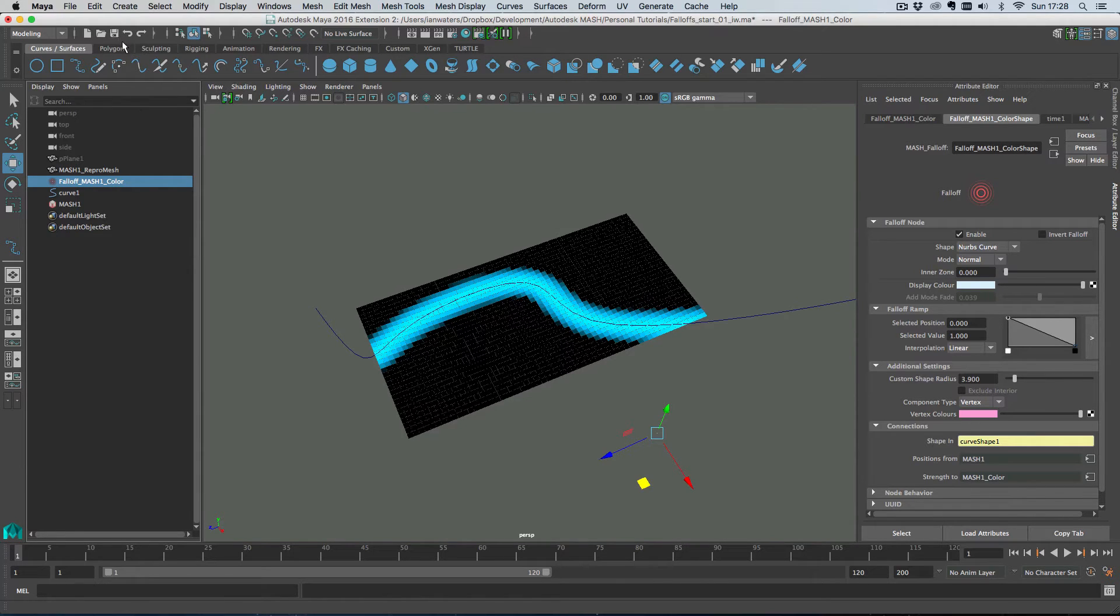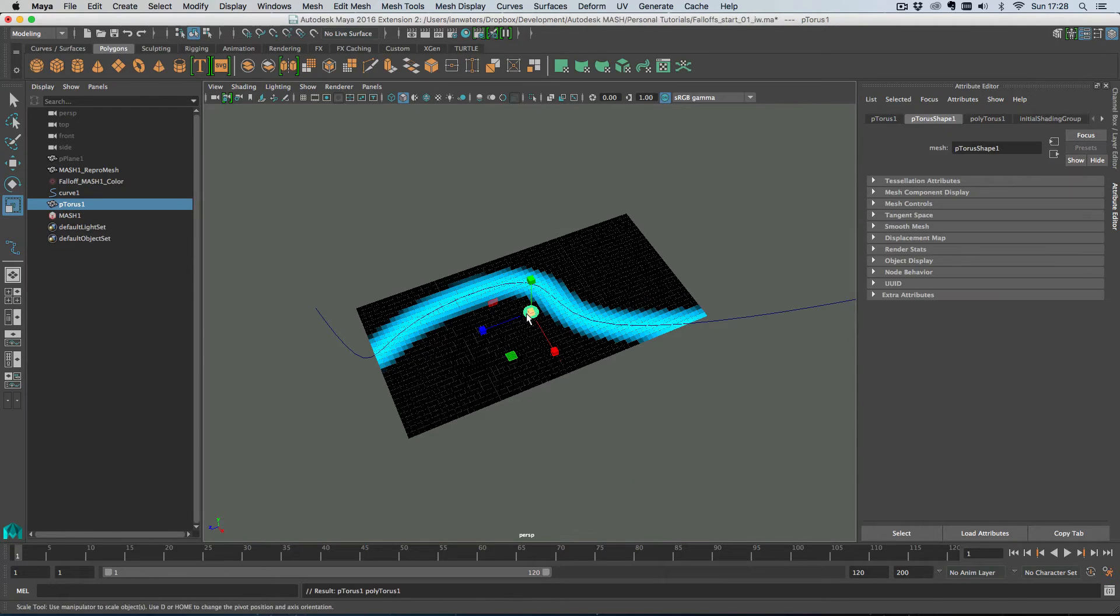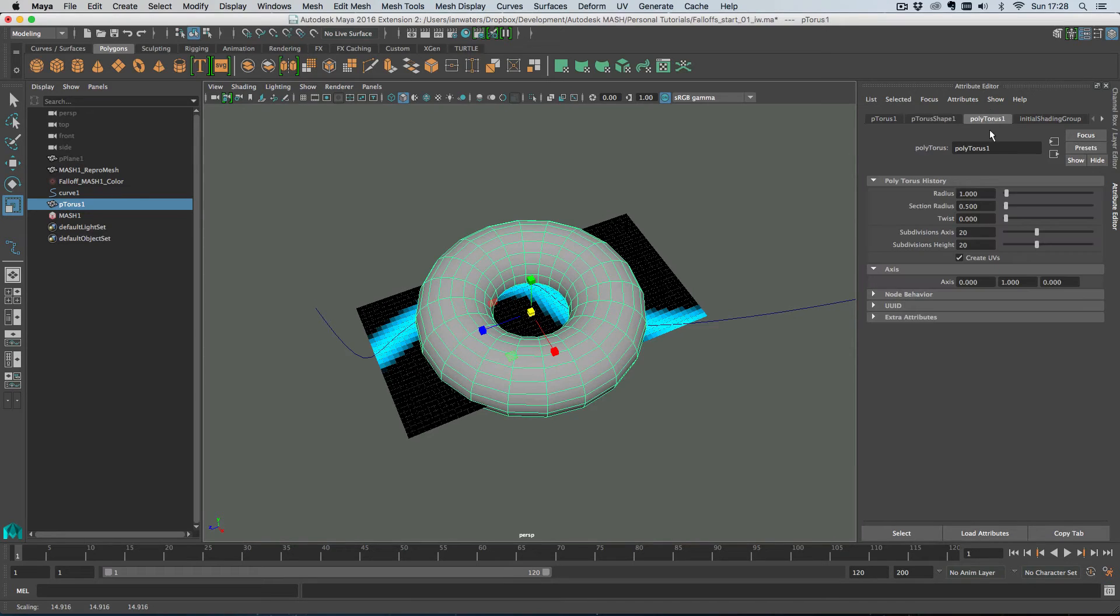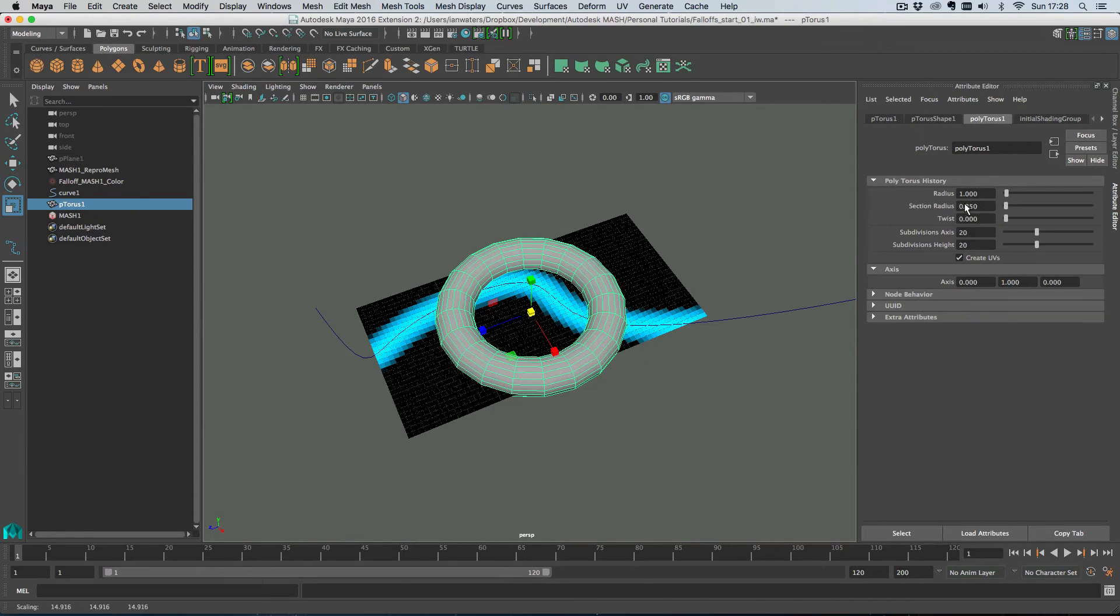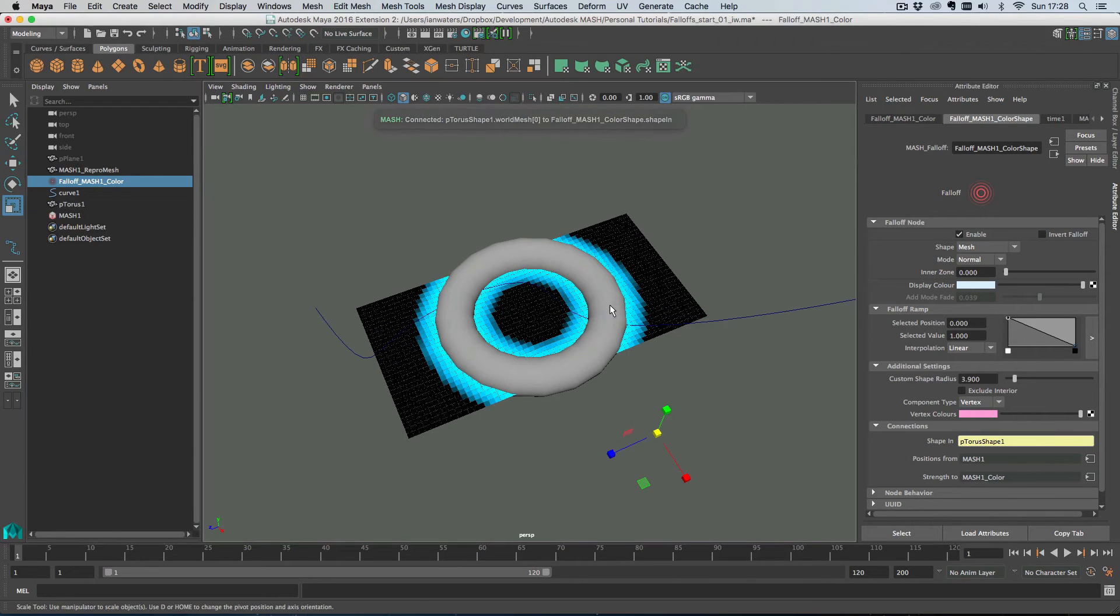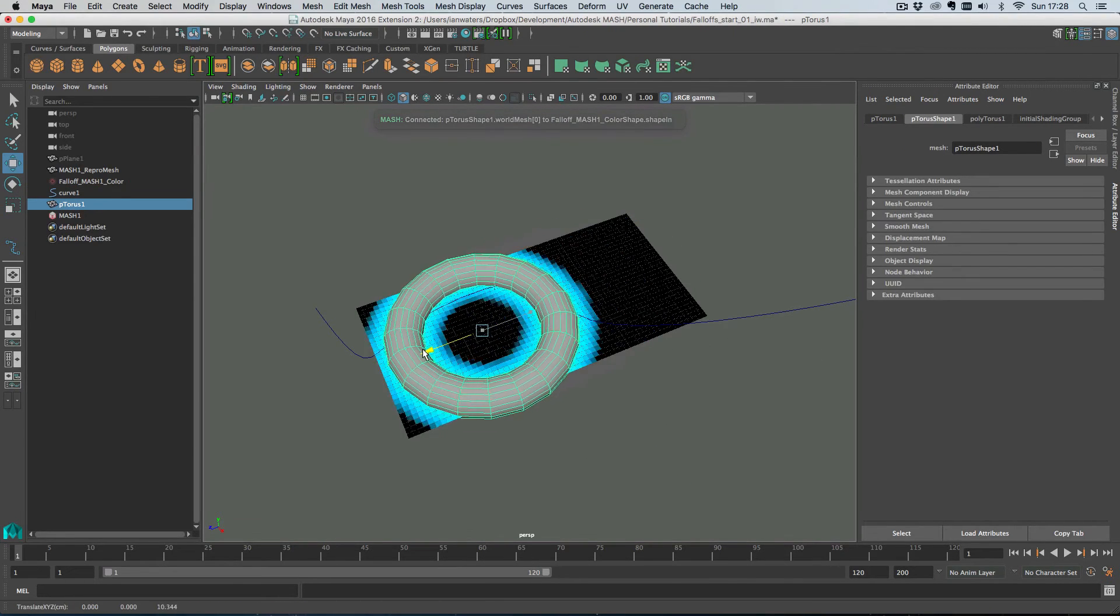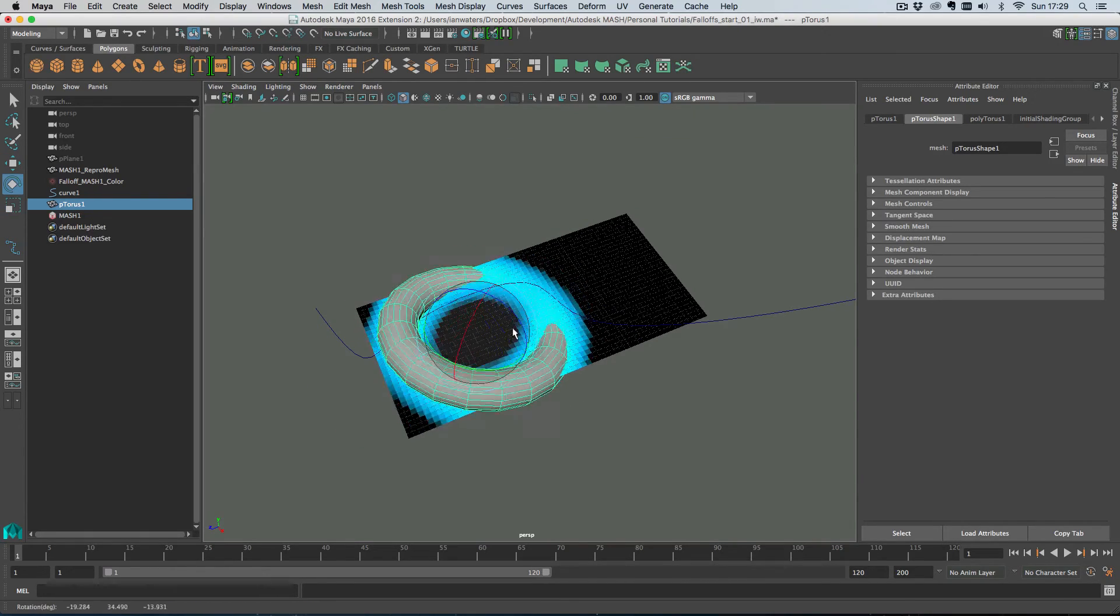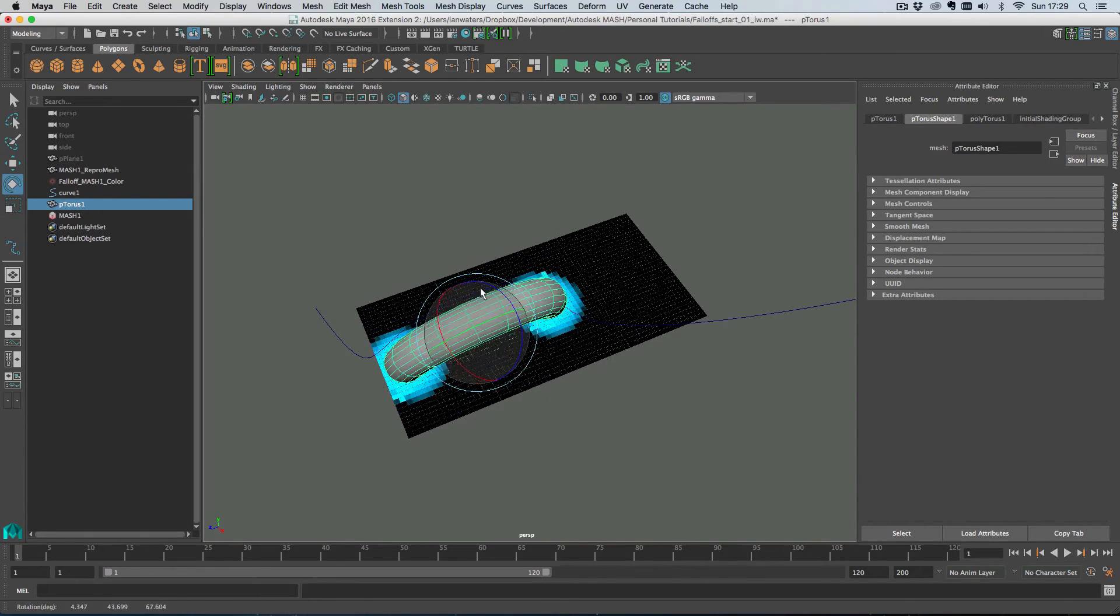And we can also have a mesh so let's create a torus and I'm just going to wind down the section radius and then what I'll do is back on the falloff node I'm just going to drag and drop the torus into the shape in here and then you can see that the torus is now our falloff shape which is pretty cool.